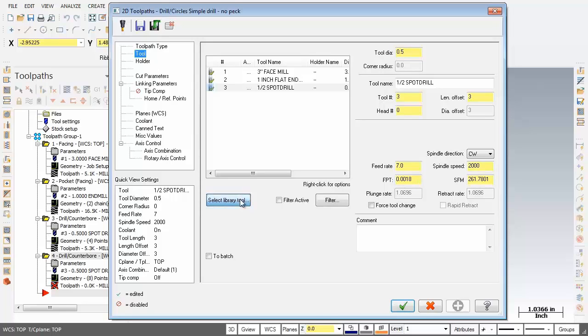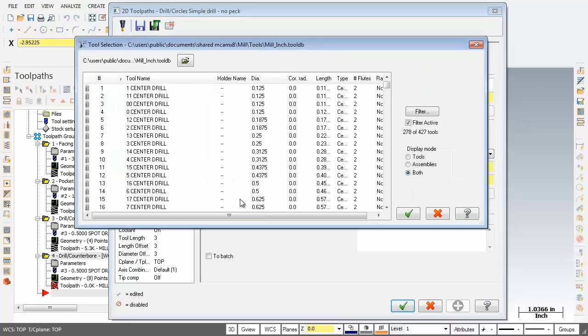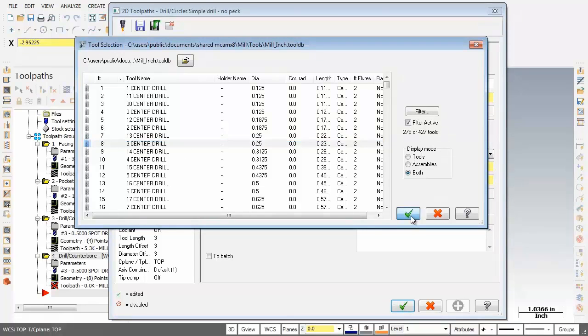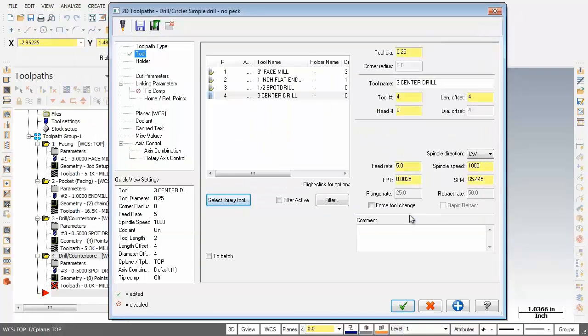So let's click on select library tool and what I'm going to do is pick this guy here there's our quarter inch center drill. Now I've got it picked going to pick on OK.